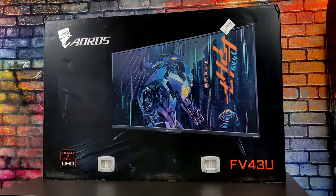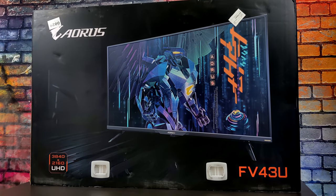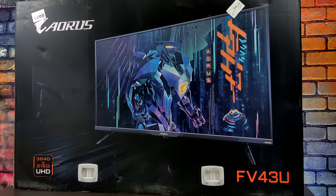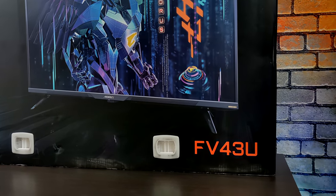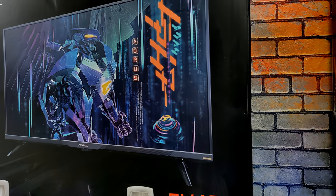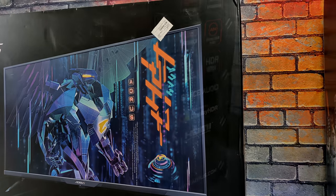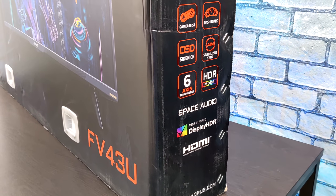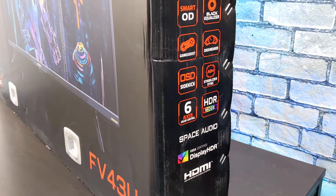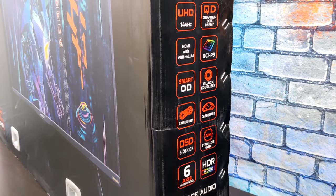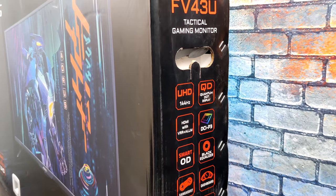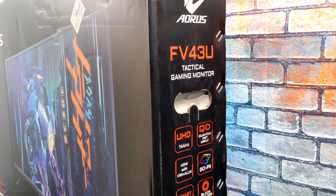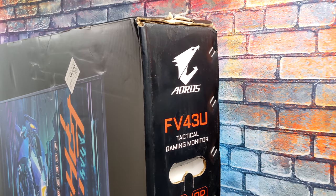What's going on everybody? It's ETA Prime back here again. Today we're going to be taking a look at the Aorus FV43U. Now I've actually been in the market for a new gaming monitor for a little while now. I was looking for something to check all the boxes that I need and it looks like this new Aorus FV43U definitely does that.